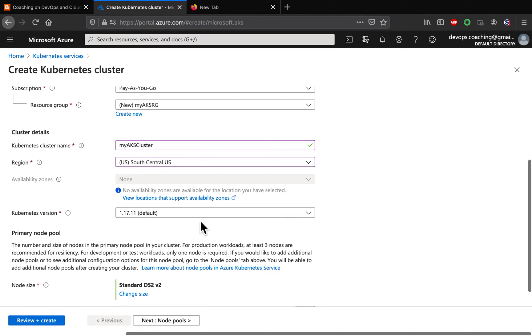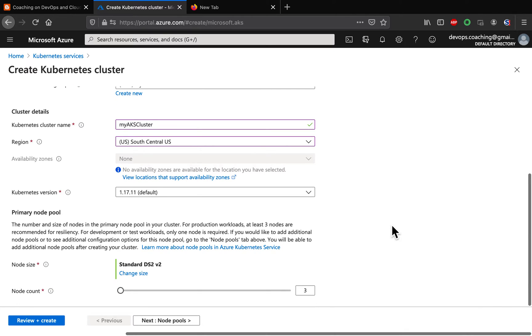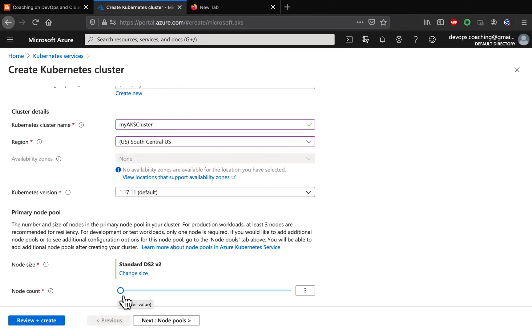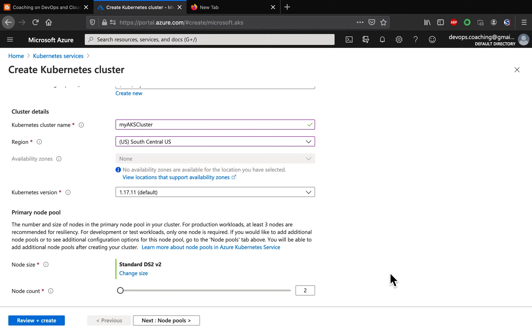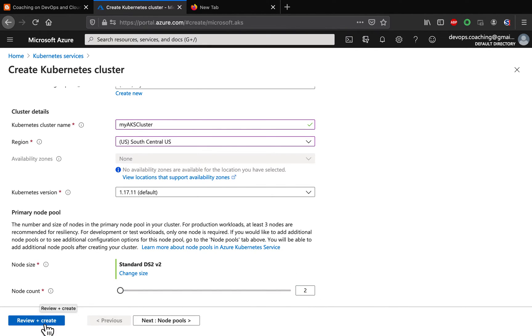You can go ahead with the default Kubernetes version. This is 1.17.11. So, that is absolutely fine. And here, you have to select the node count, meaning how many worker nodes you want to have. I am going to go ahead with two. So, that is actually good enough for me. So, select two and then just click on review and create.